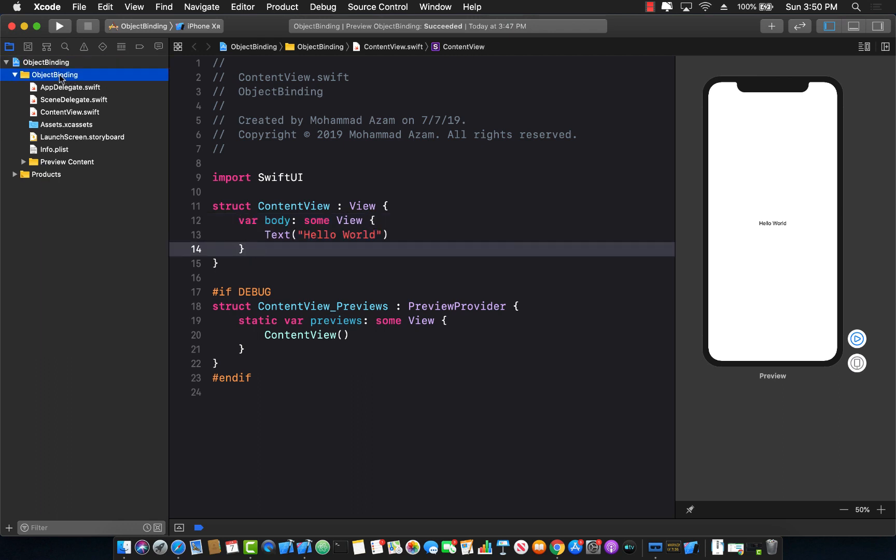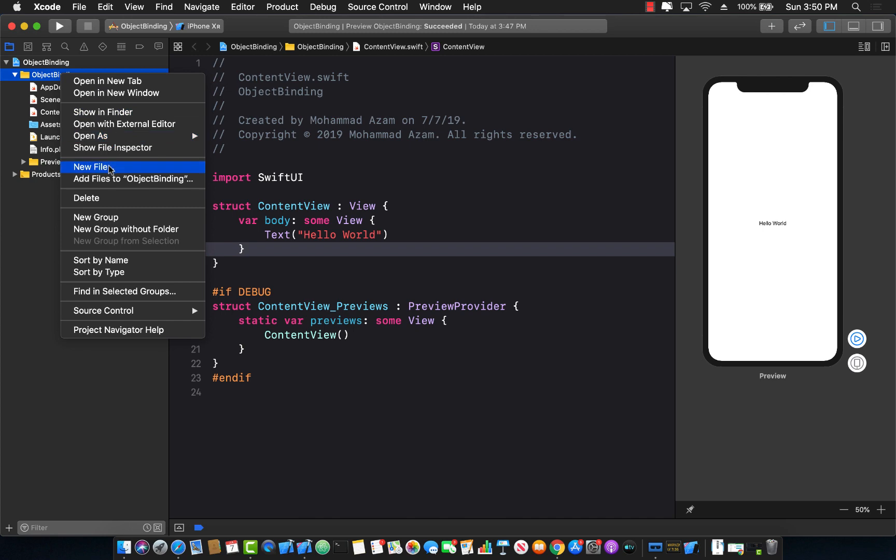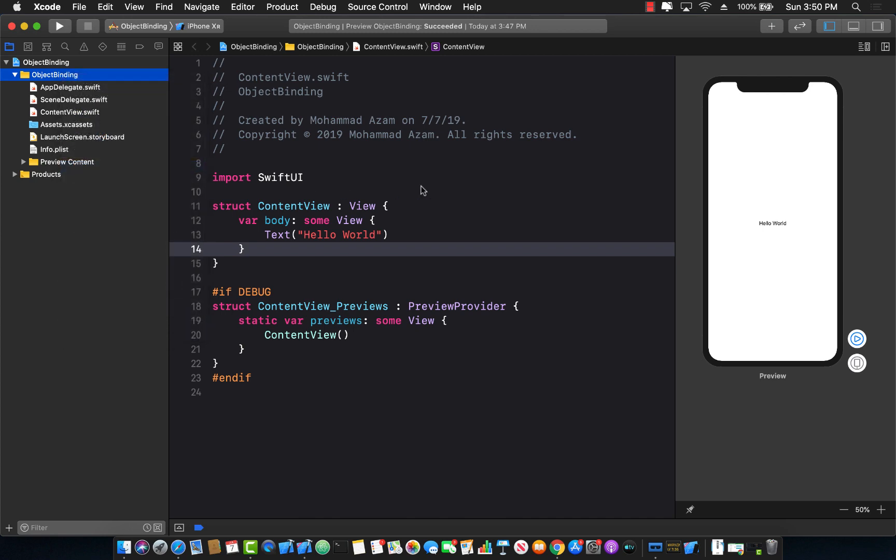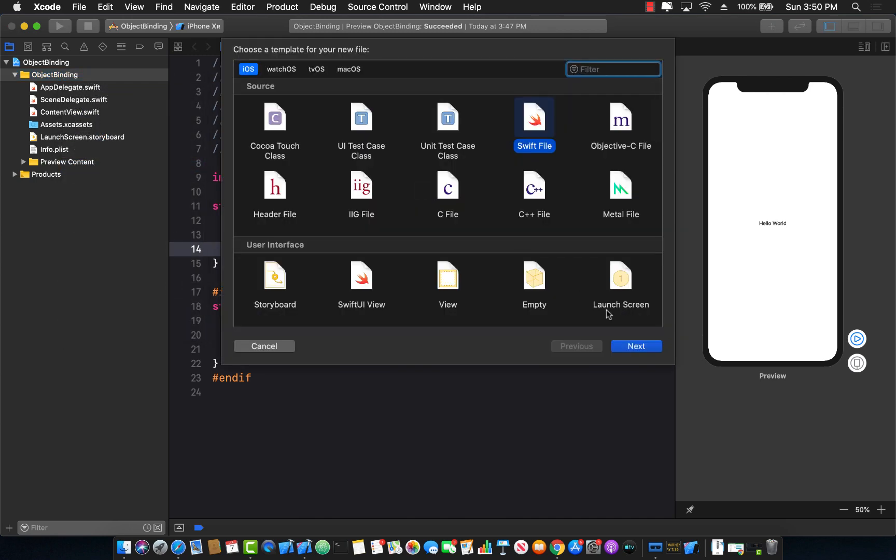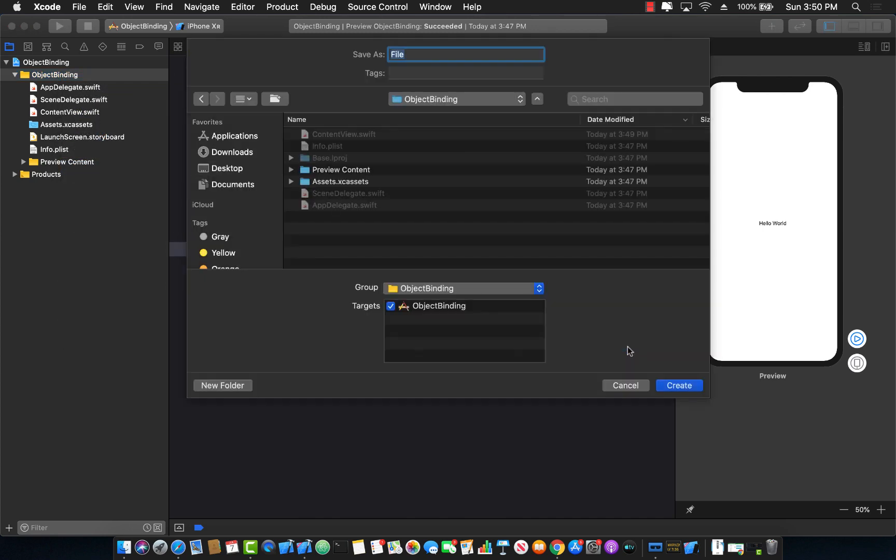Now the first thing I'm going to do is I'm going to go ahead and create a user settings class. So let's go ahead and add a new Swift file and add a user settings.